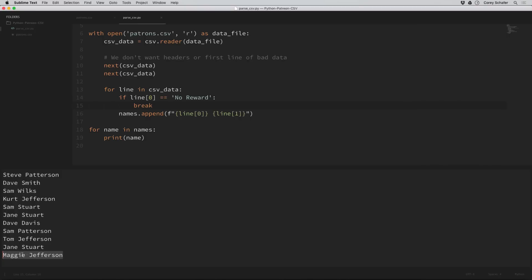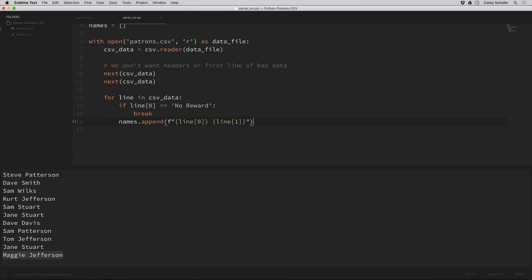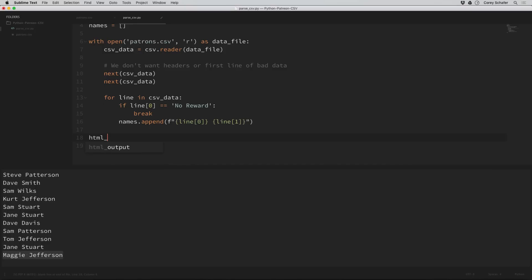Now that we've tested to make sure that our names are right, we can remove that loop where we're printing out all the names. We're pretty close to being done here. The hard part is over. Now we just need to get these names into an HTML unordered list so that I can drop them into the site. First on the site, I'd like to list how many supporters there are. We'll first add that to our HTML output with paragraph tags, and to count how many there are, we can just use the length of our names list.